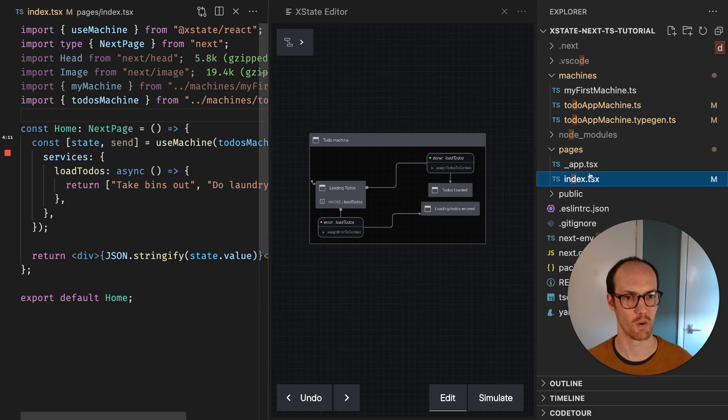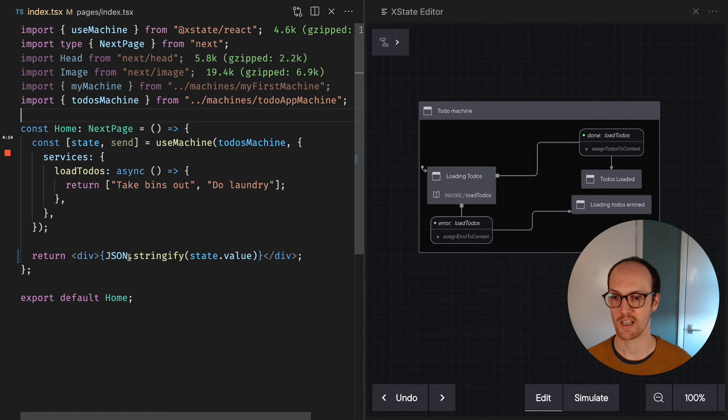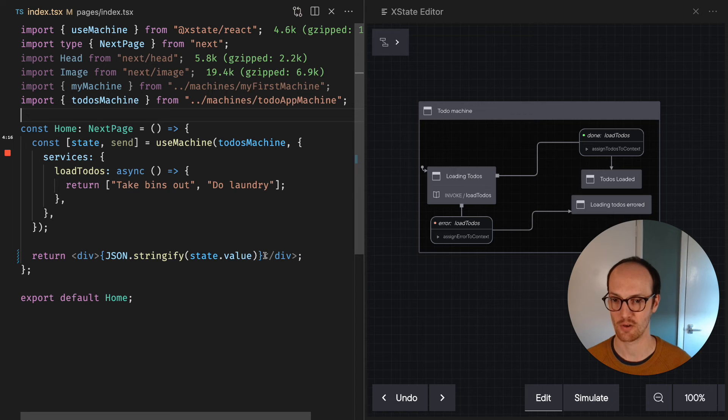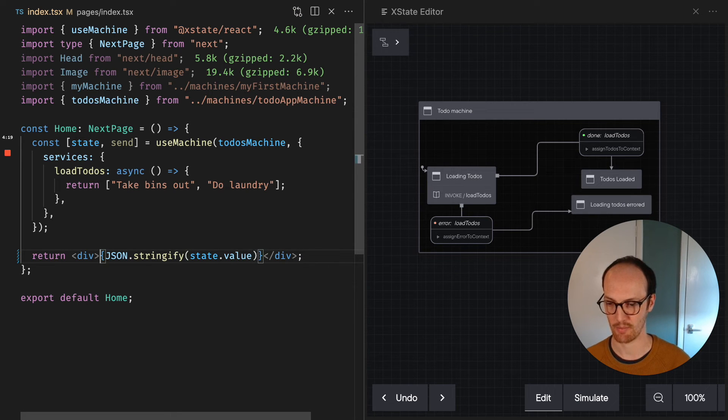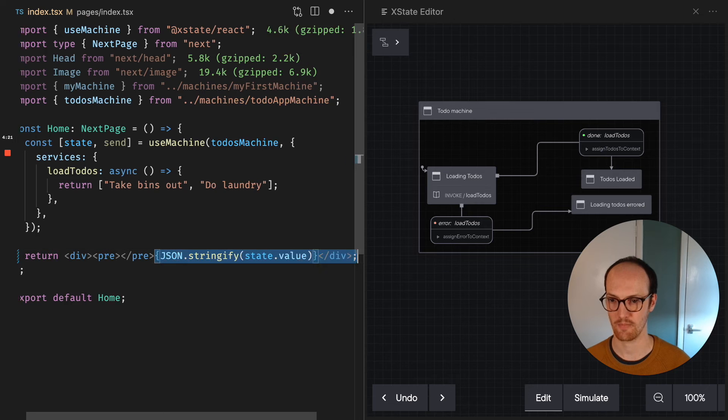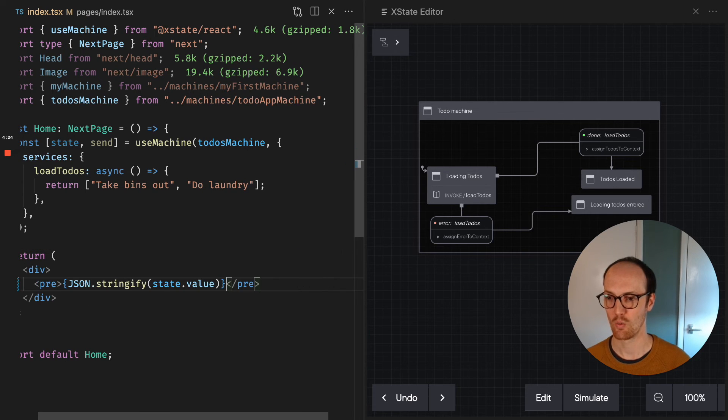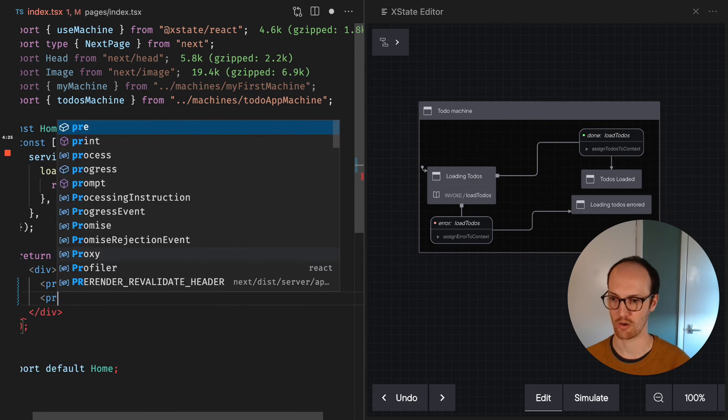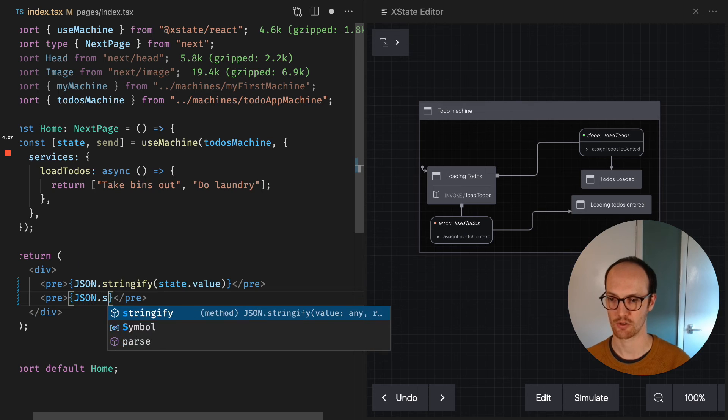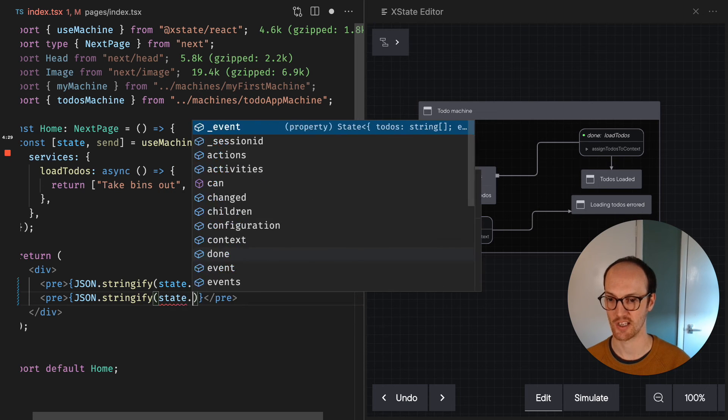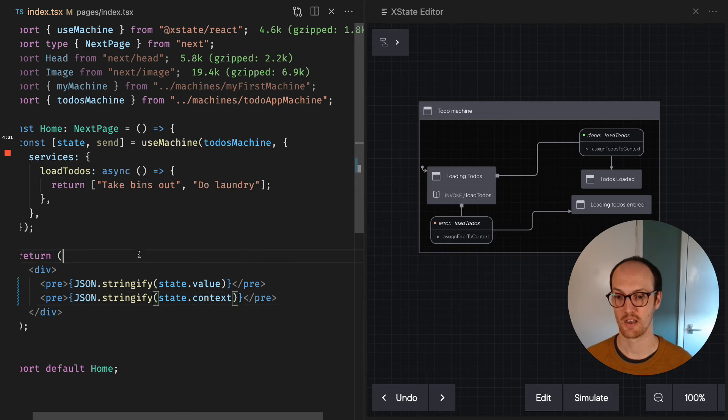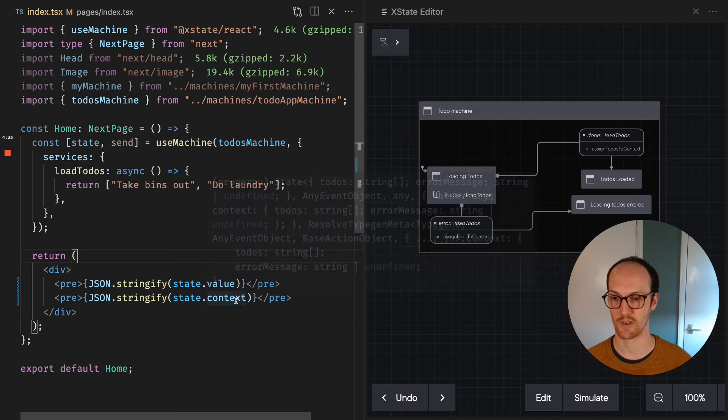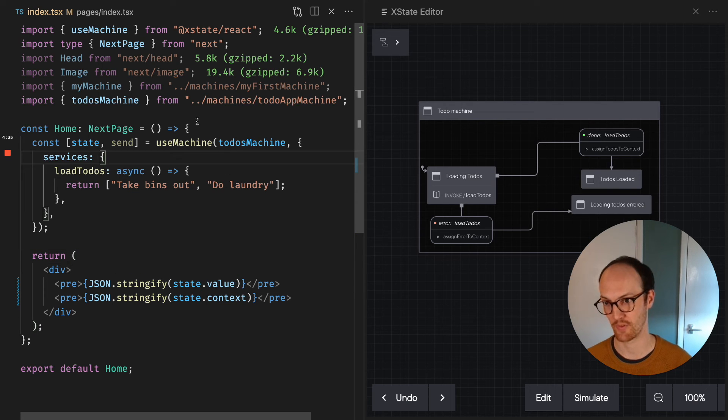So when we then go into index.tsx, we can now go, okay, we've got our state.value here, but then I'm gonna just wrap this in a pre tag here, just to give it a nice bit of formatting. We can also go pre JSON.stringify state.context as well. And so we've got JSON.stringify state.context, JSON.stringify state.value.